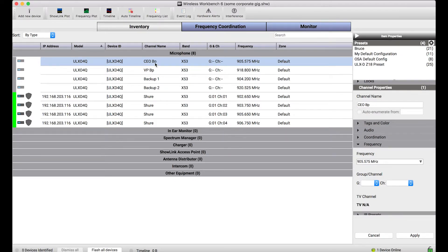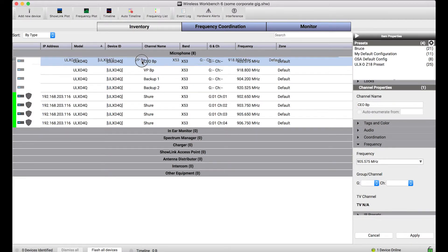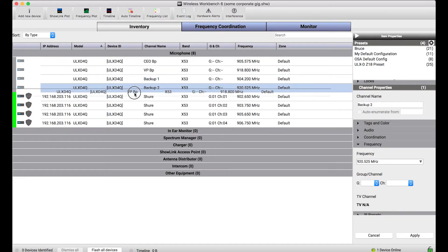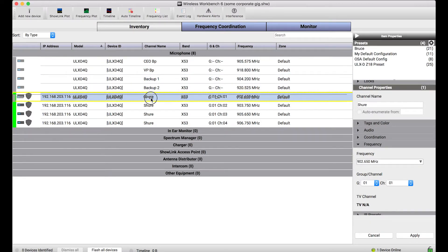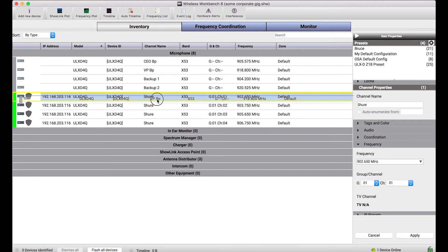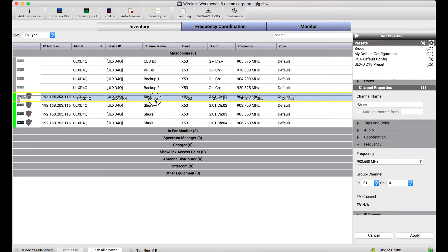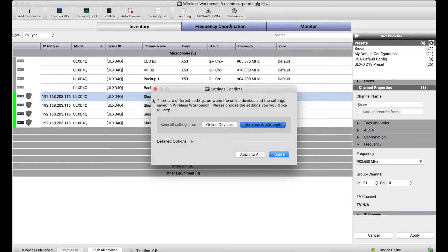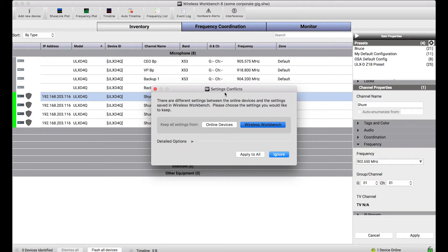So the way that I can do that manually is by clicking and dragging any of the channels from the offline device onto the online device or vice versa. But when I click and drag you'll see as I'm hovering over a yellow border appears over the target channel I'm going to drop things on and when I do that and let go the settings conflict dialog pops up and what this dialog is telling me is hey you've got two devices they're basically the same but one is online and one is offline and there are differences in the settings between them.